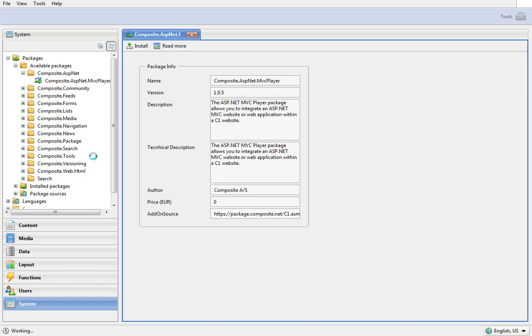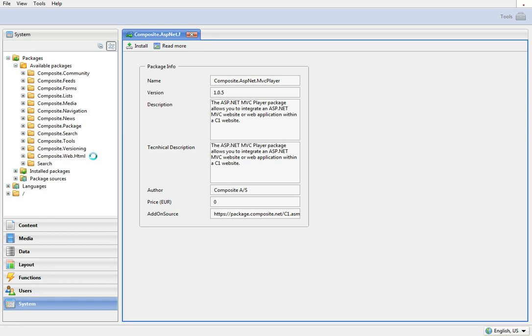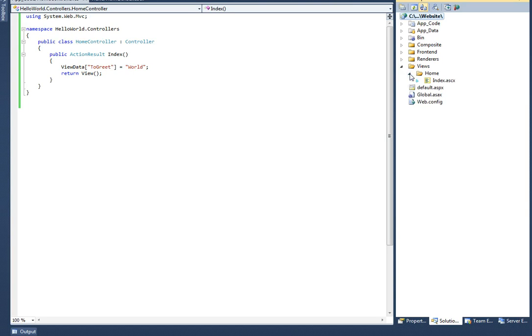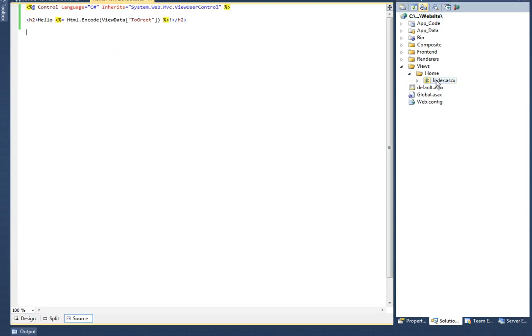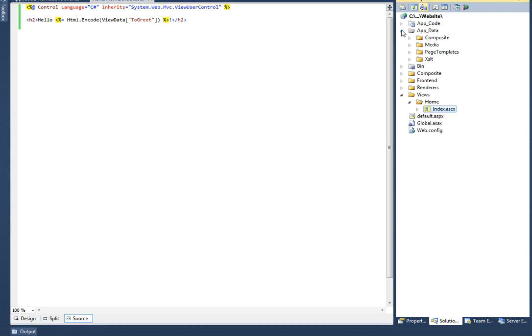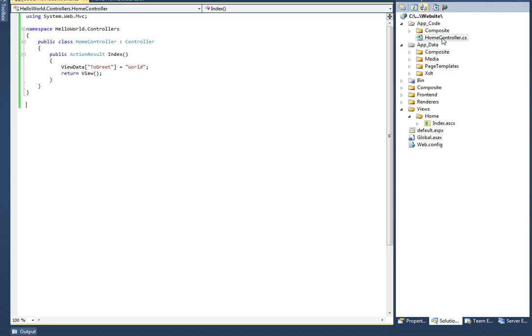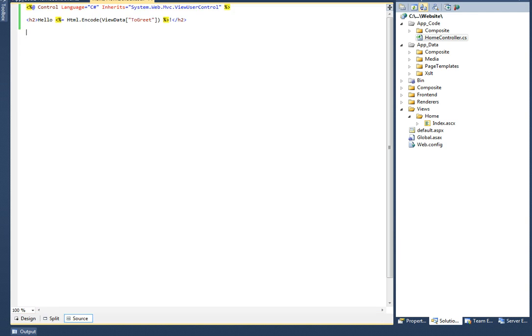This done, create an MVC application. For the purpose of this video I have already created a simple MVC2 application. It consists of one view and one controller. It simply outputs hello world on a page.